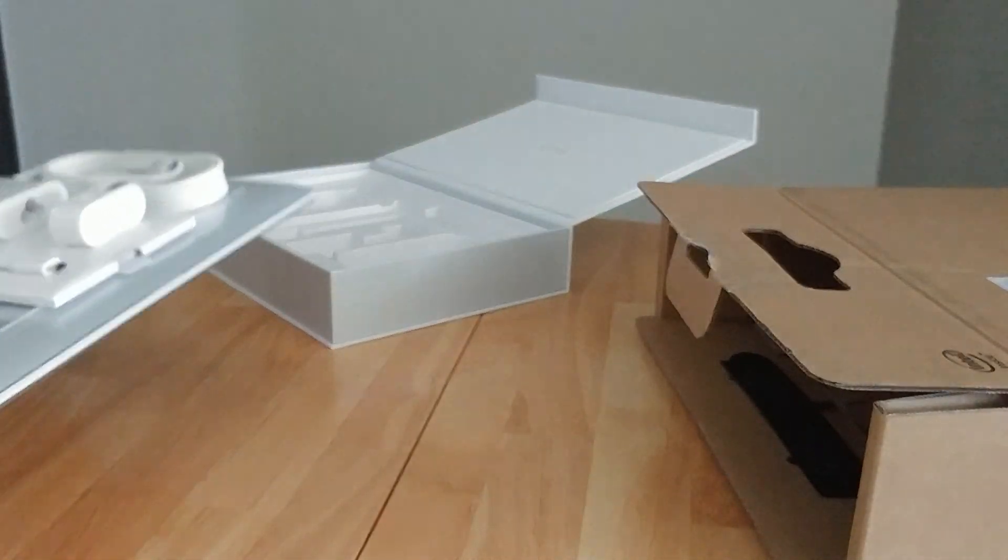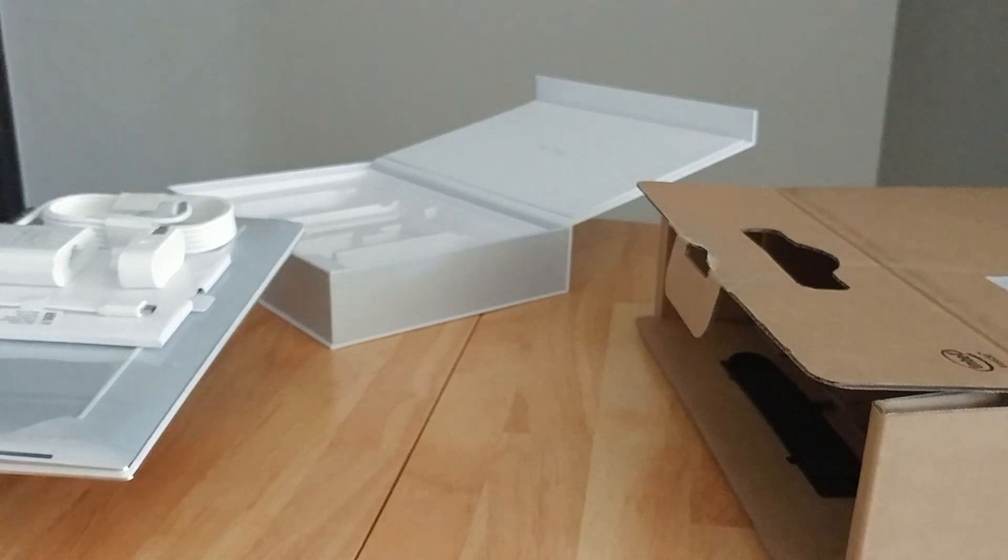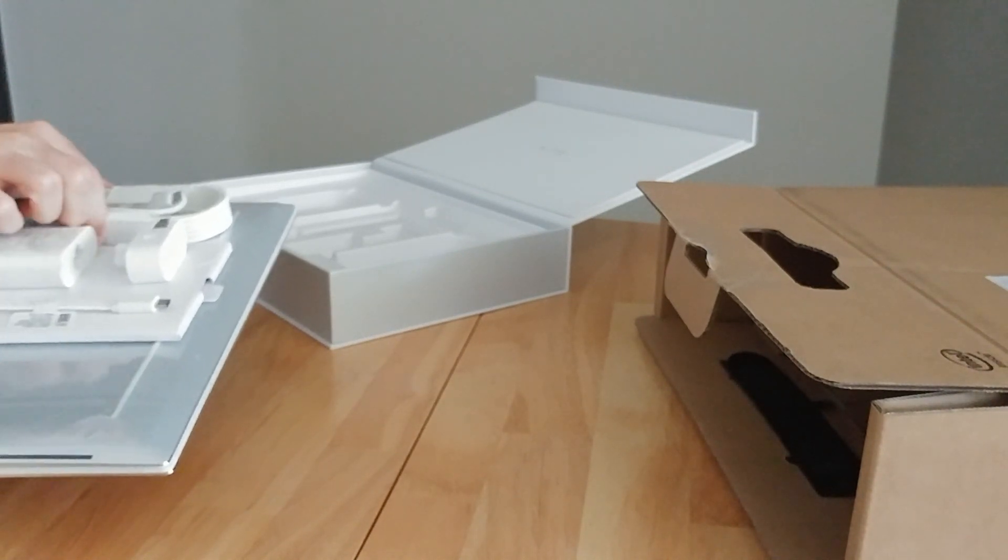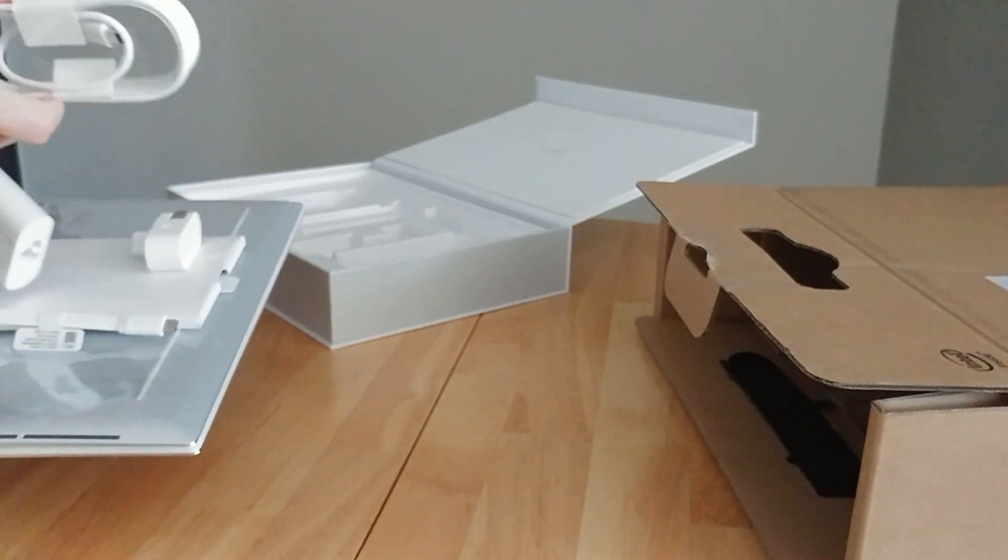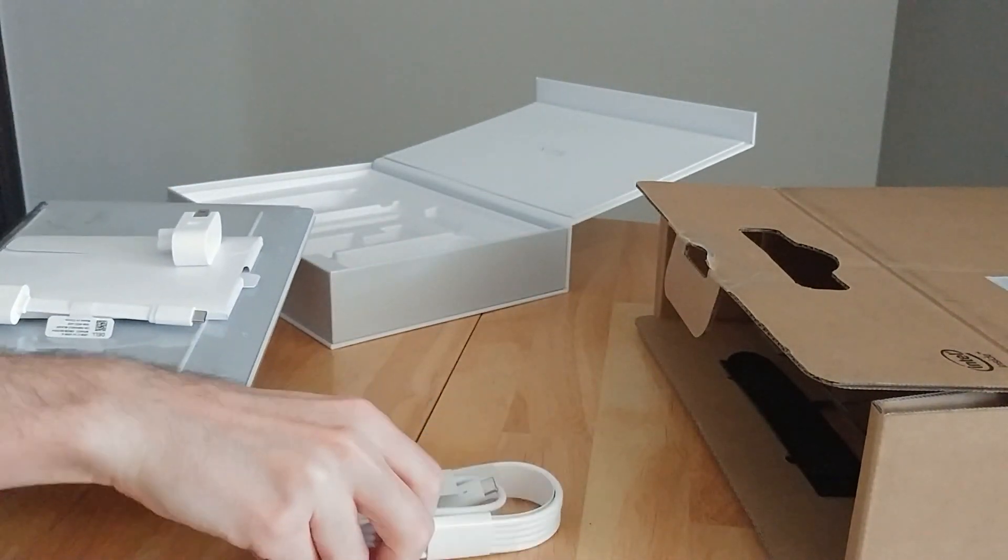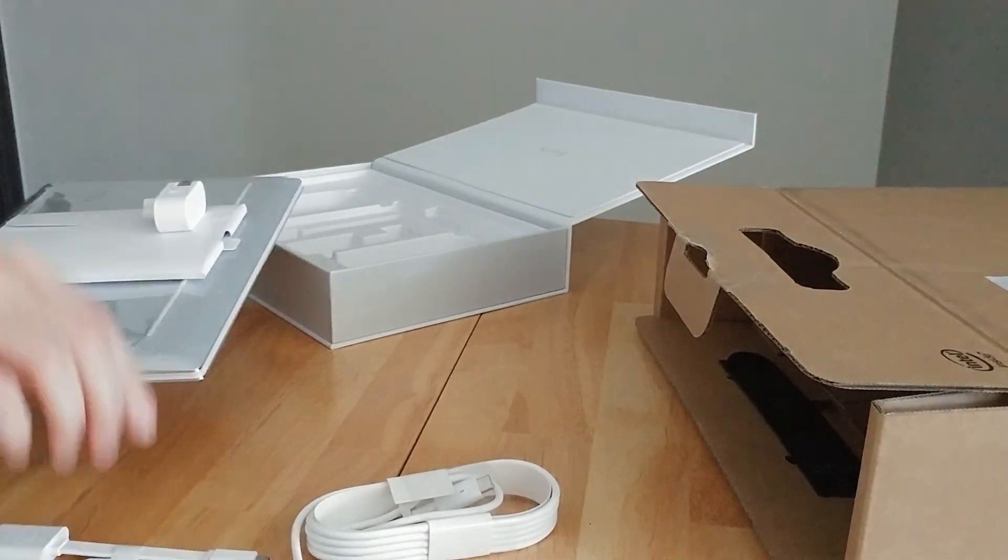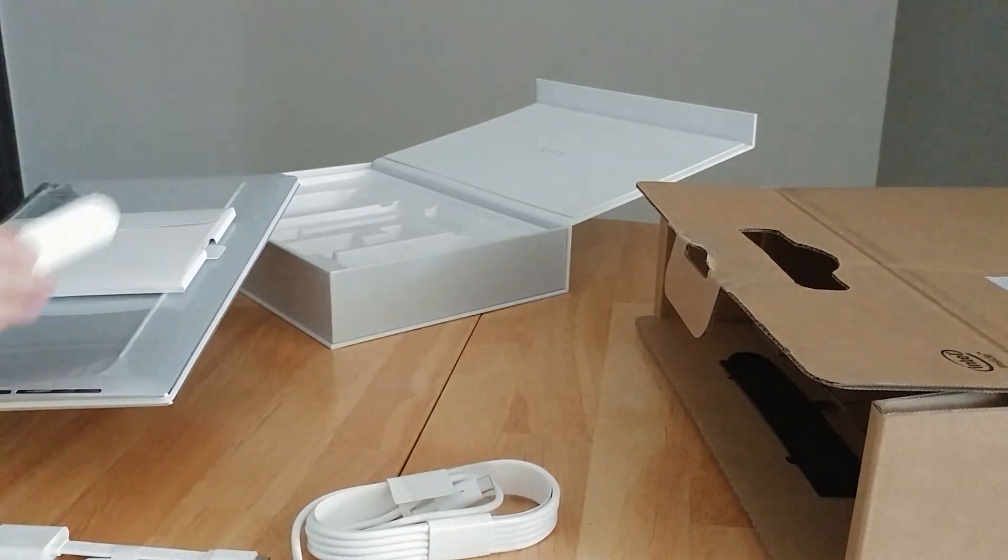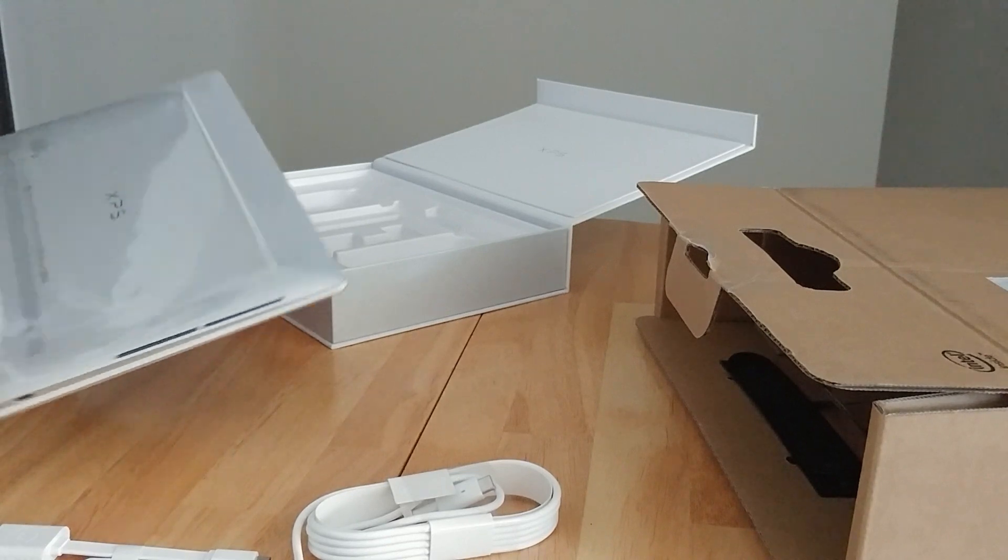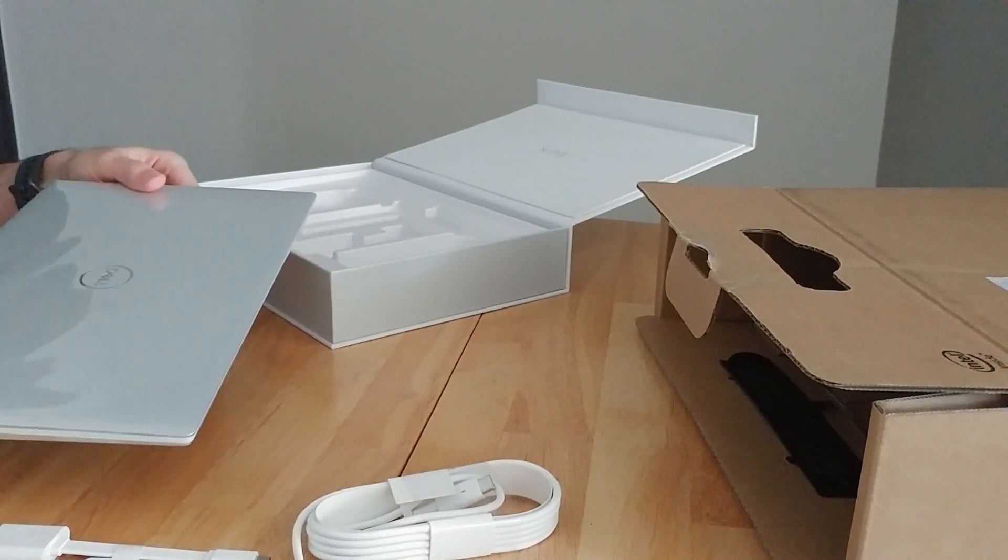So here we have the power supply, which is very small, and then we have a USB adapter, and then some warranty information, and the laptop. So let's get this bad boy out of the plastic.